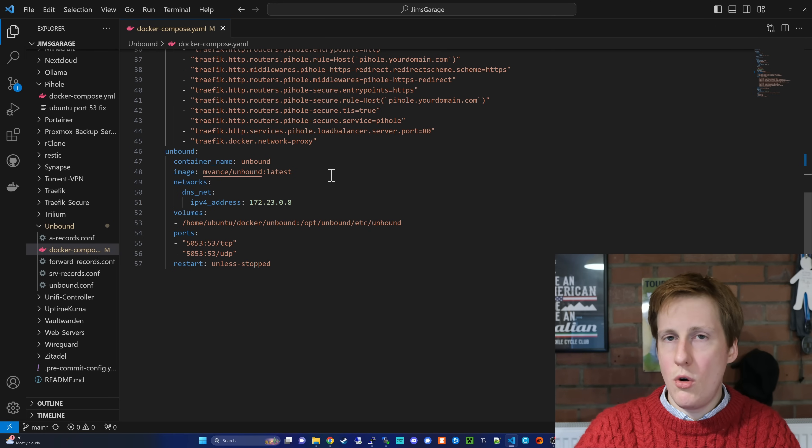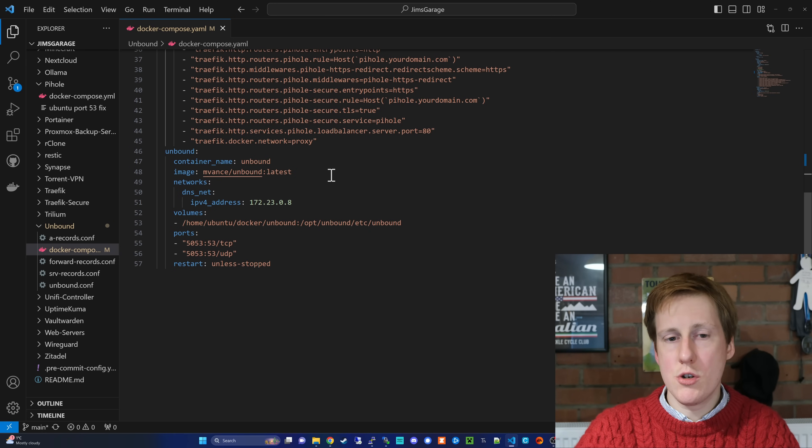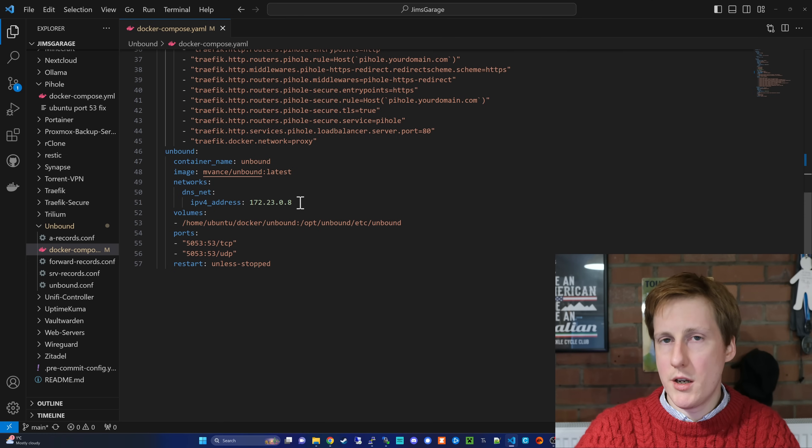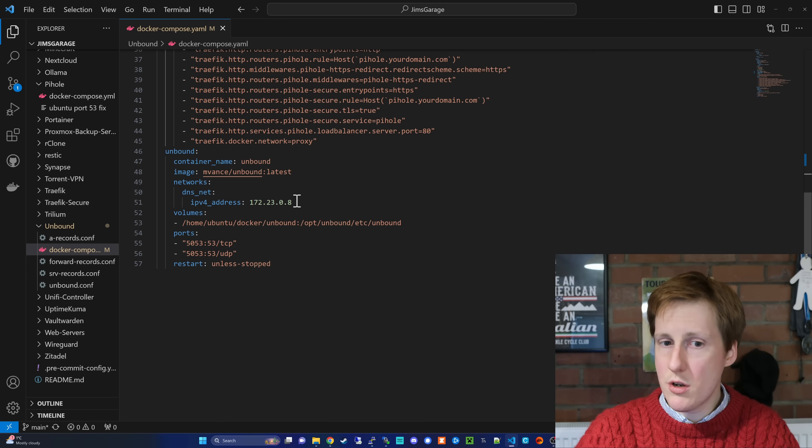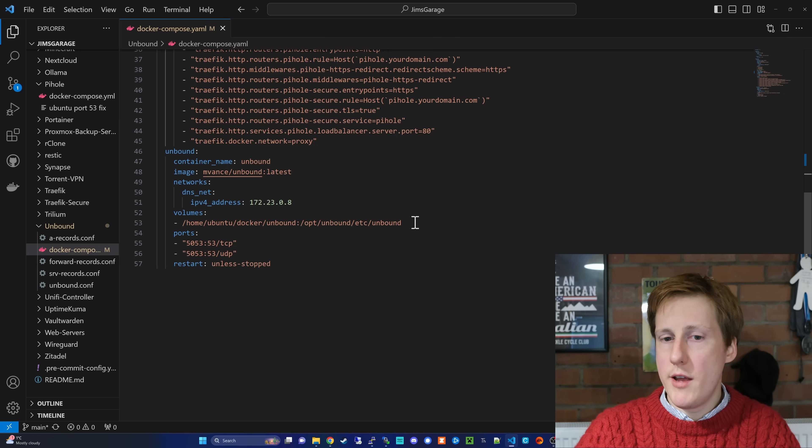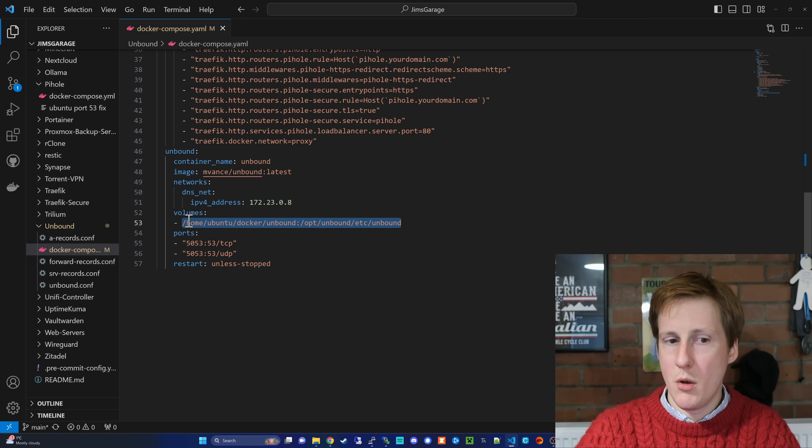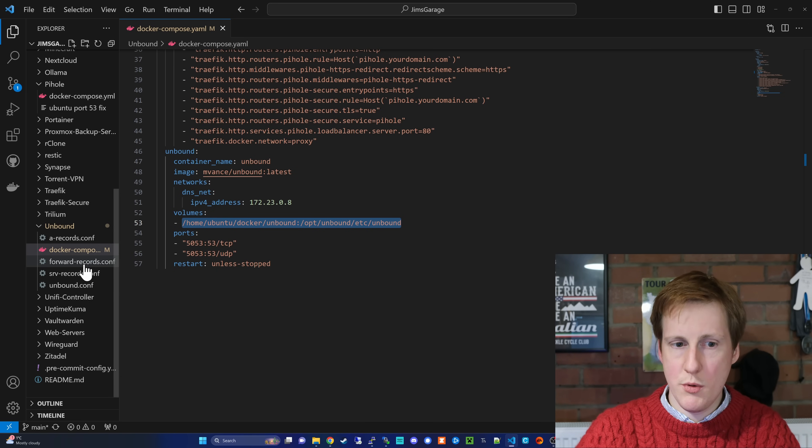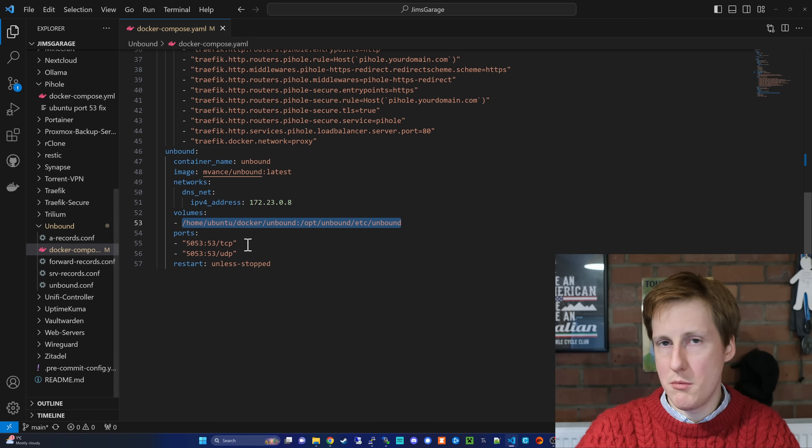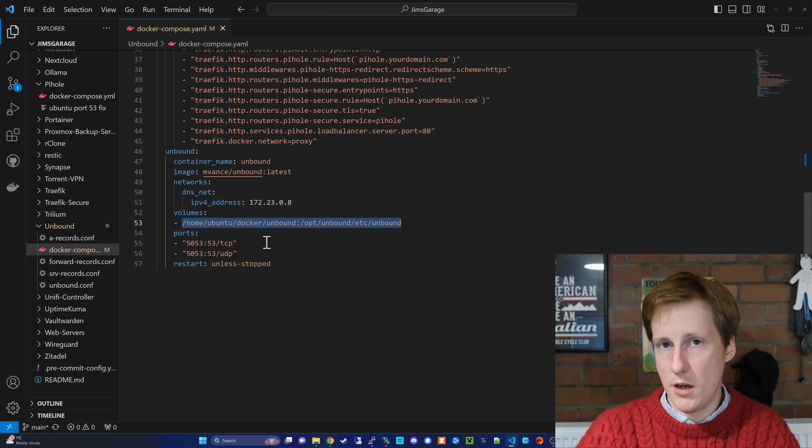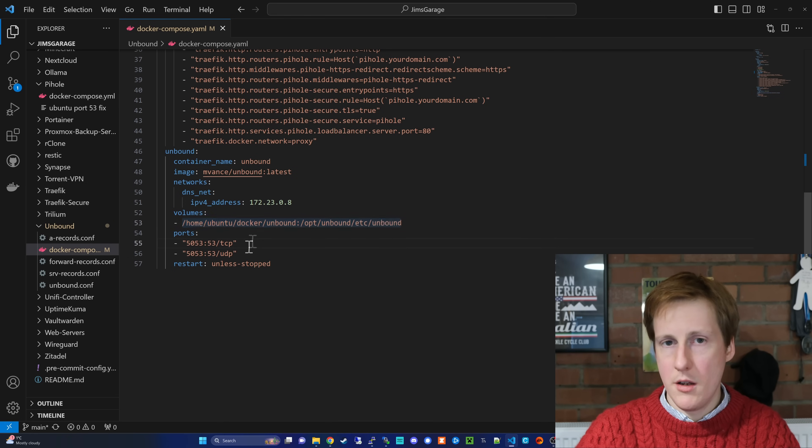So all we're going to do is pull the latest image. And then crucially, we're going to set the IP address to .08, which we've referenced earlier. We're going to create this volume mount here, which, if you look on the left, is where all these .conf files are going to be stored. And we'll have a look at those in a moment.